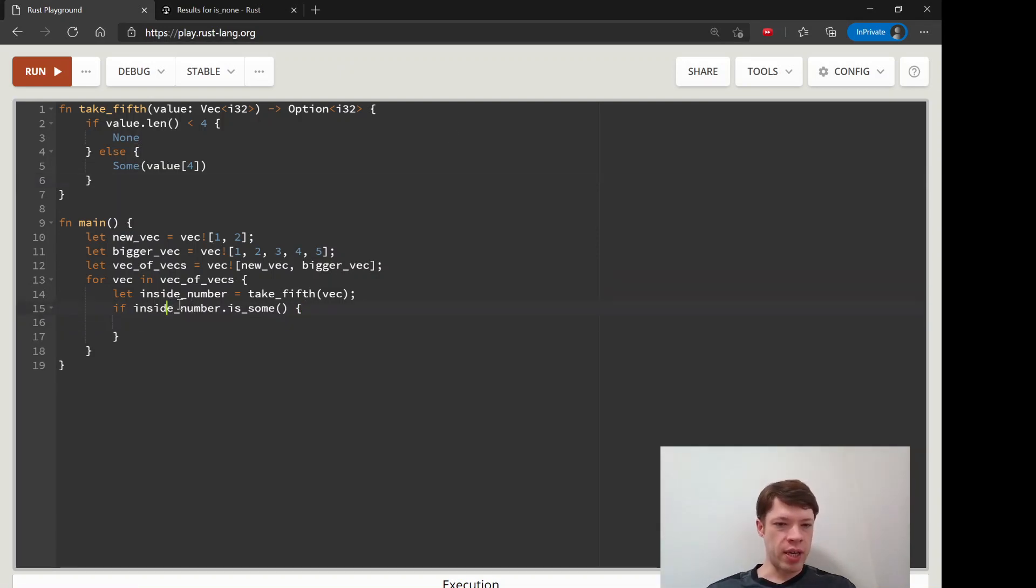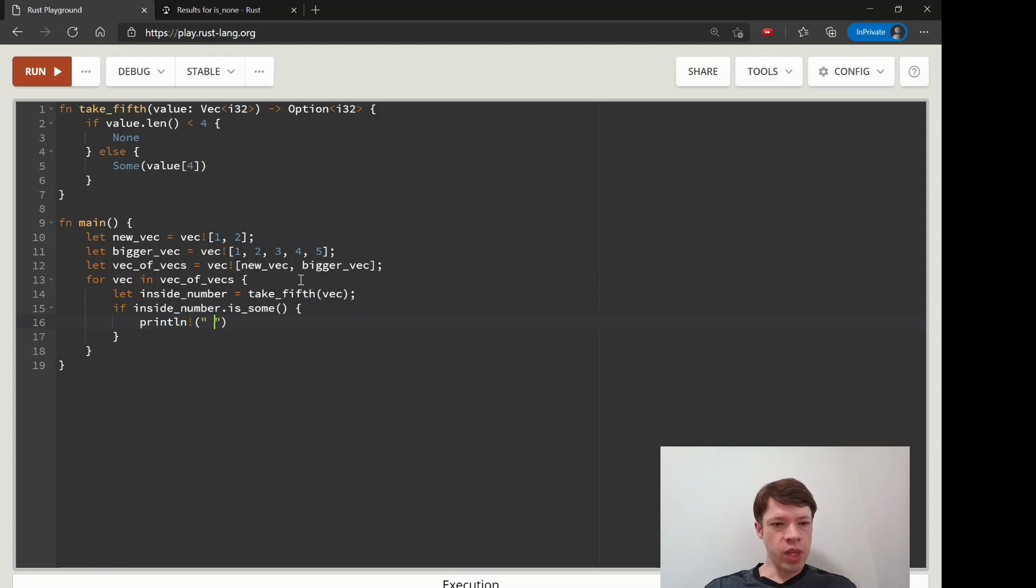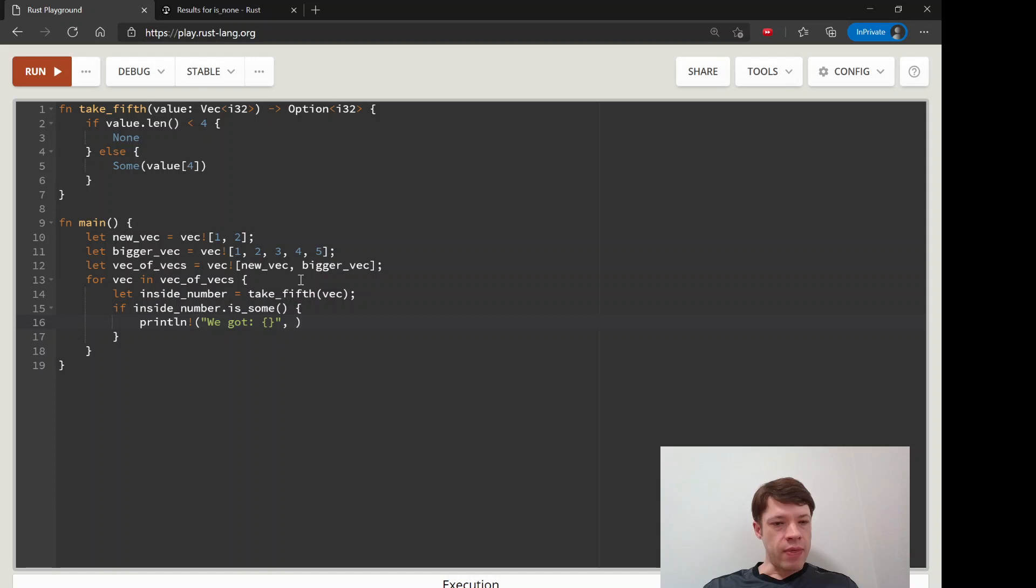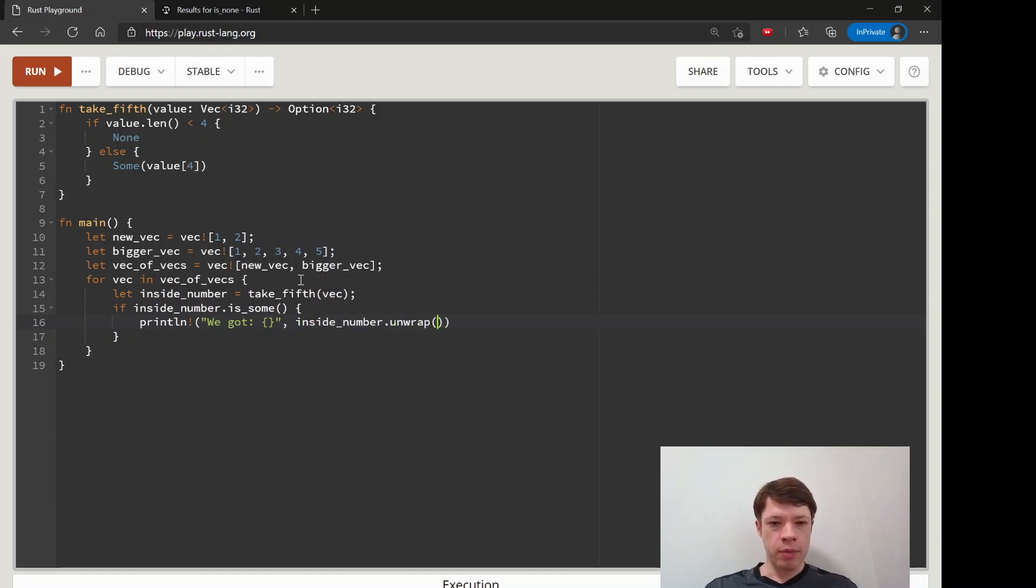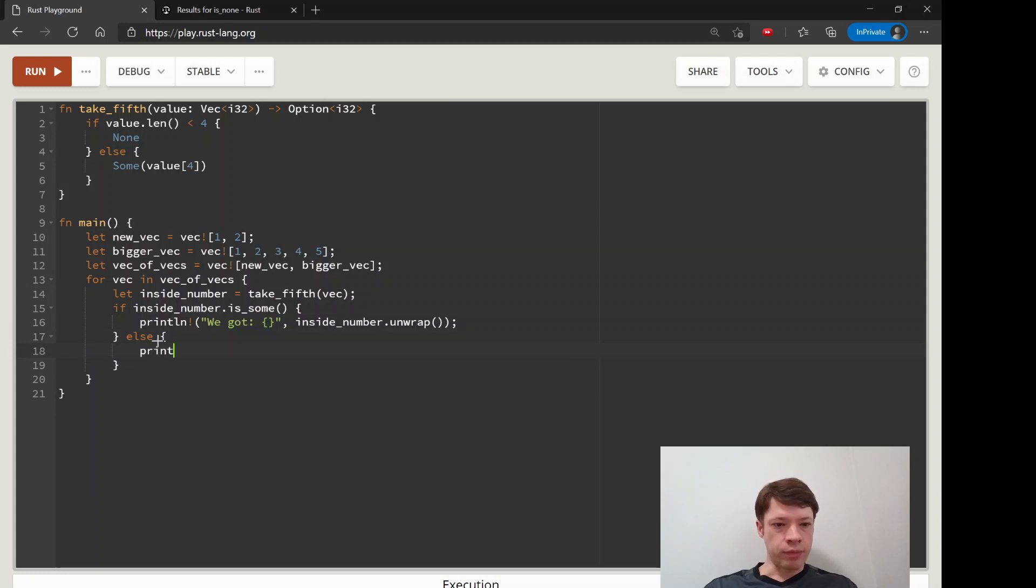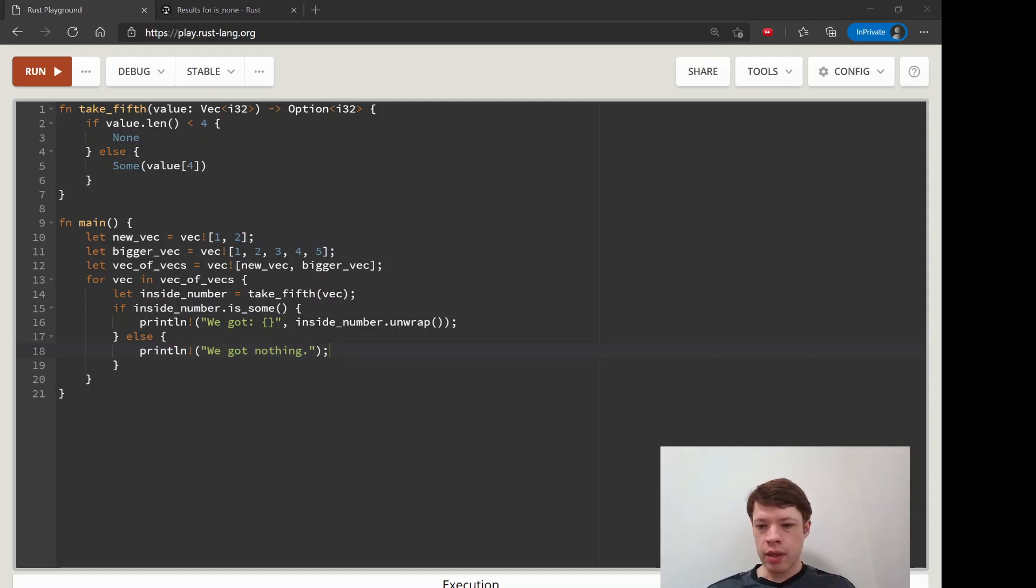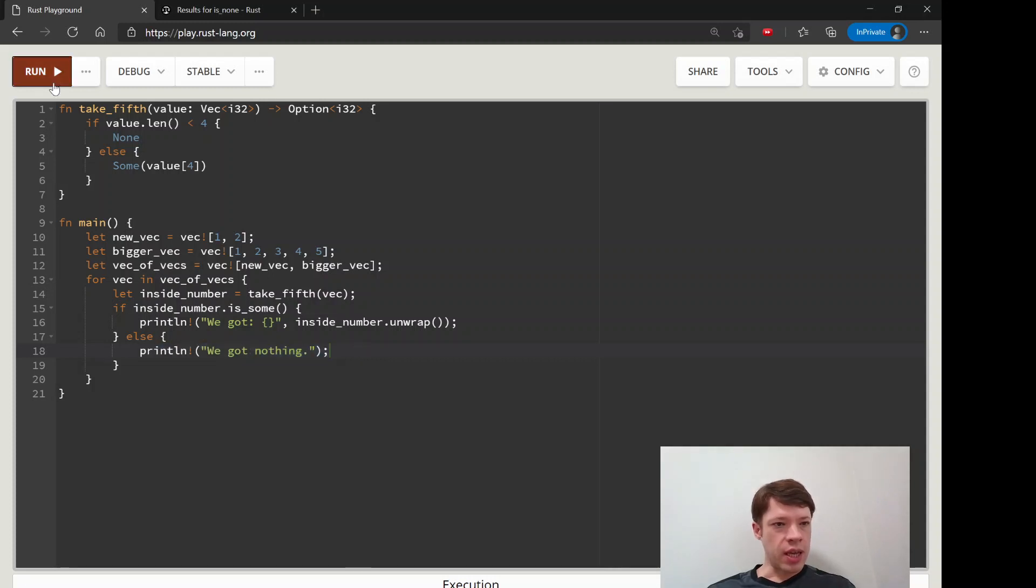This will let us guarantee that something is safe. If we have some then we can safely unwrap it. And then you can say we got something, and now you could just take inside number and unwrap and it's totally fine because we have guaranteed that it will be a sum. Then else, and then print line, and we will say we got nothing.